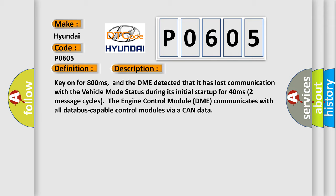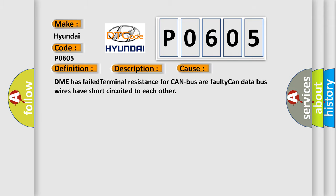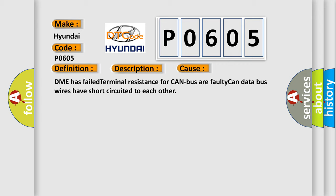This diagnostic error occurs most often in these cases: DME has failed terminal resistance for CAN bus.